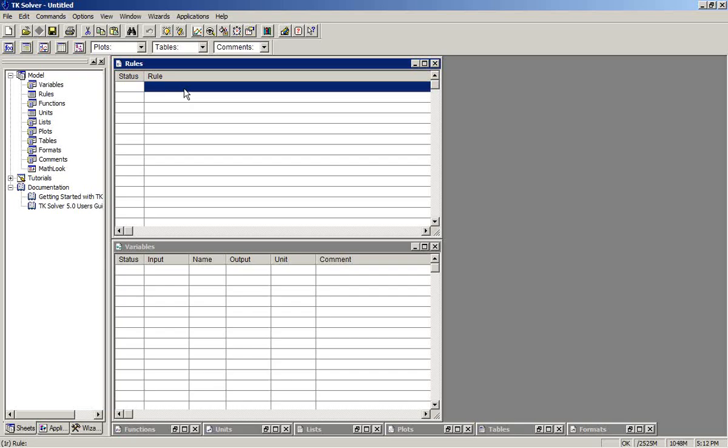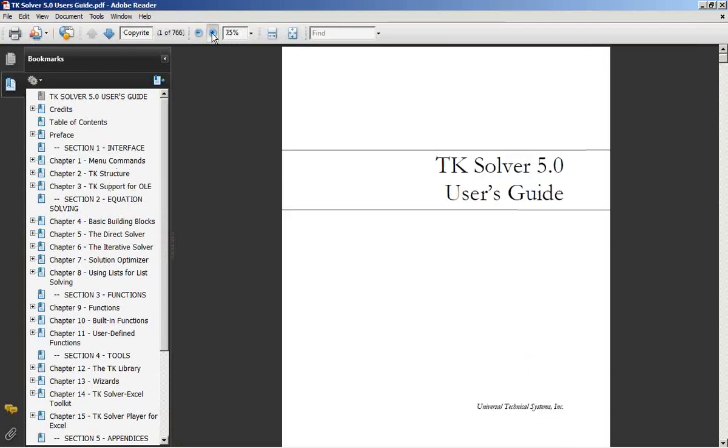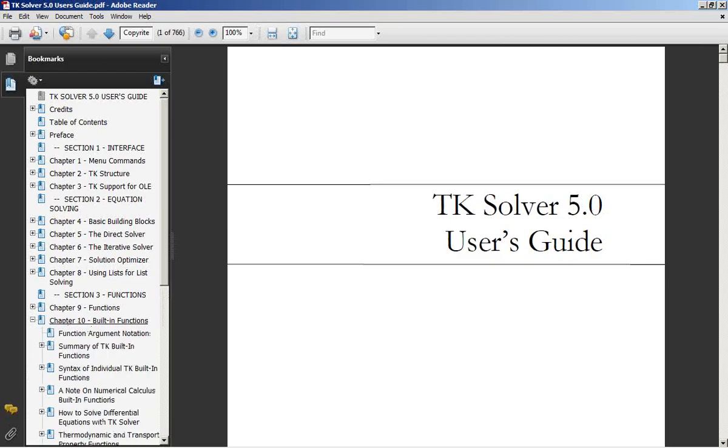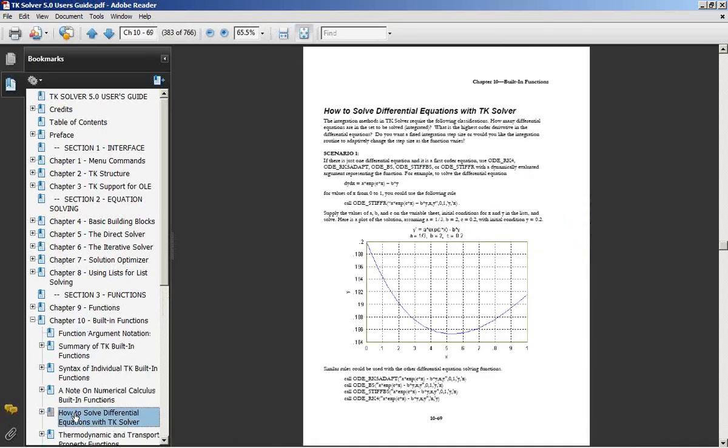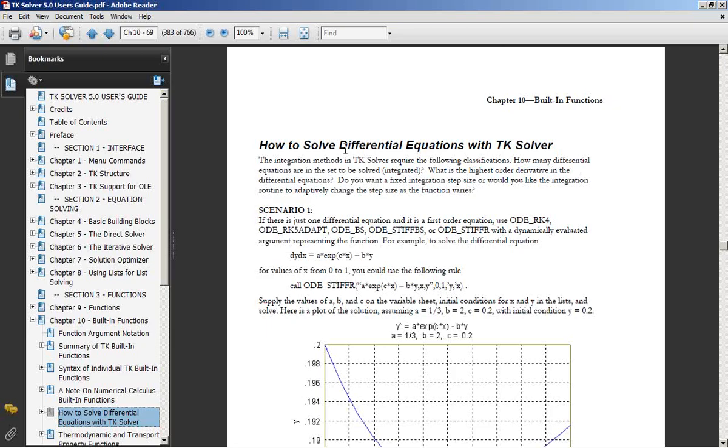We will be referring to an example straight out of the TK user's guide. Just as a refresher on that, we can look at the user's guide. We'll go to built-in functions, which is chapter 10, and we see there's a section on how to solve differential equations with TK Solver. In addition to this video tutorial, you can also print this out or read it online and work through samples there.